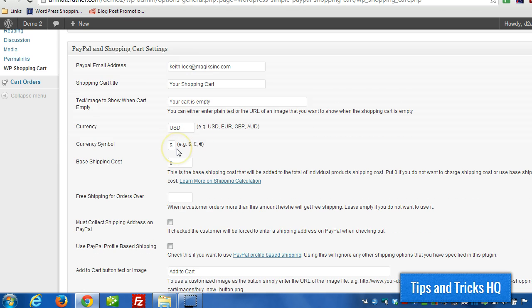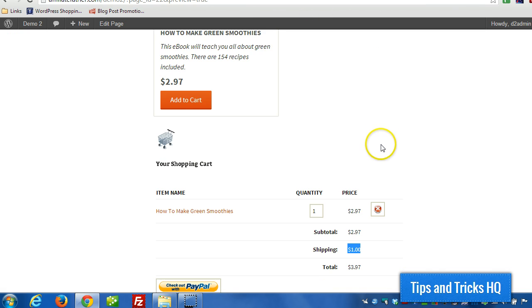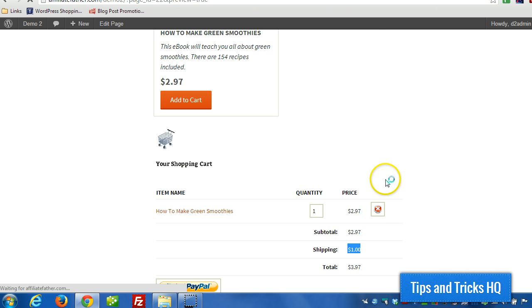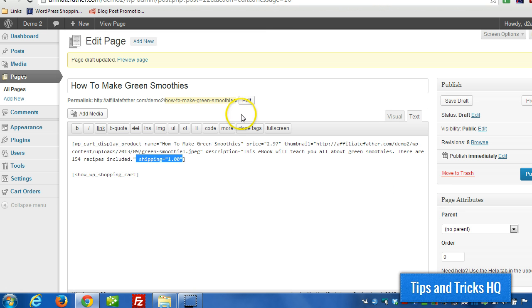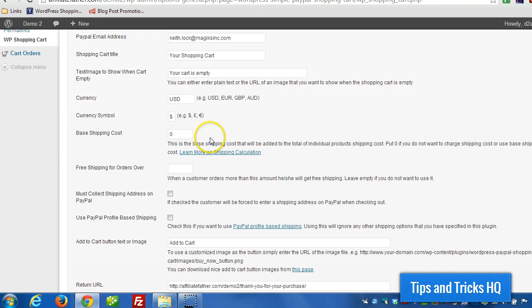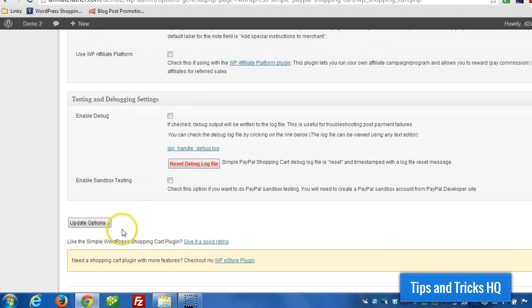Okay, and then other than that, we can have a setting for free shipping for orders over a certain amount. So even though our shipping is a dollar for this product, we set it so that if someone purchased something over $2, they would get free shipping.